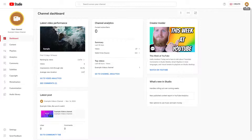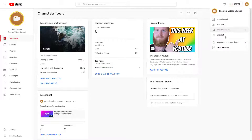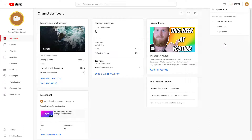To do that, click on your account icon and you'll see an Appearance option. You can use the device theme — meaning if your device is set to light theme, it'll show up as light theme in YouTube Studio as well. In this case, Windows is set to light theme, which is why the layout appears light.